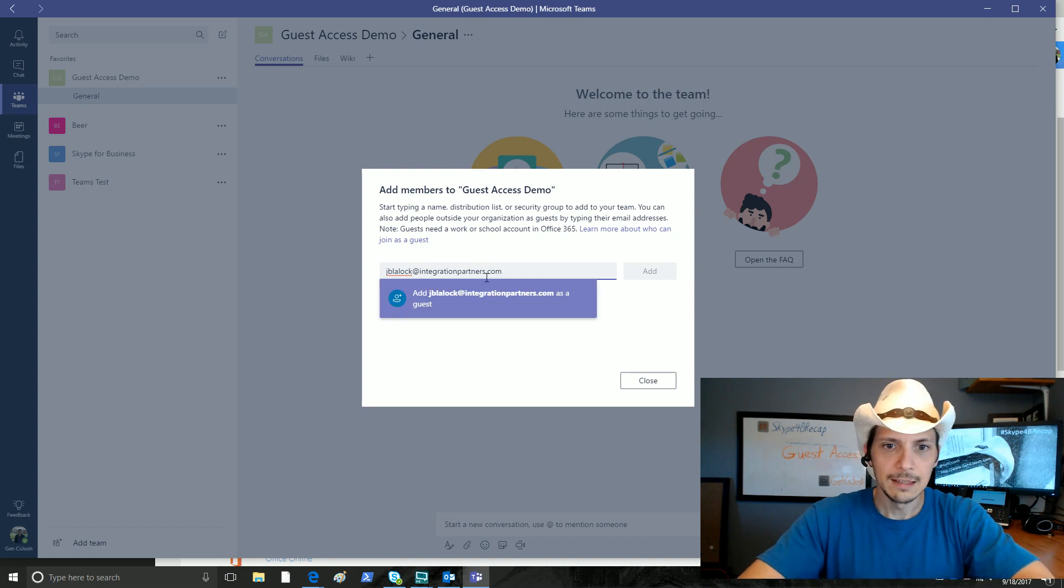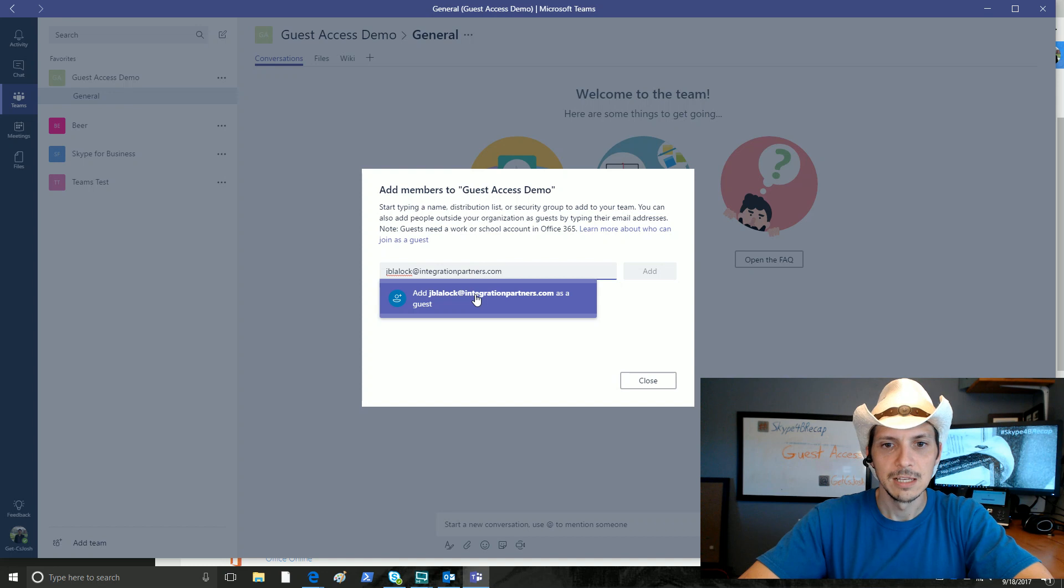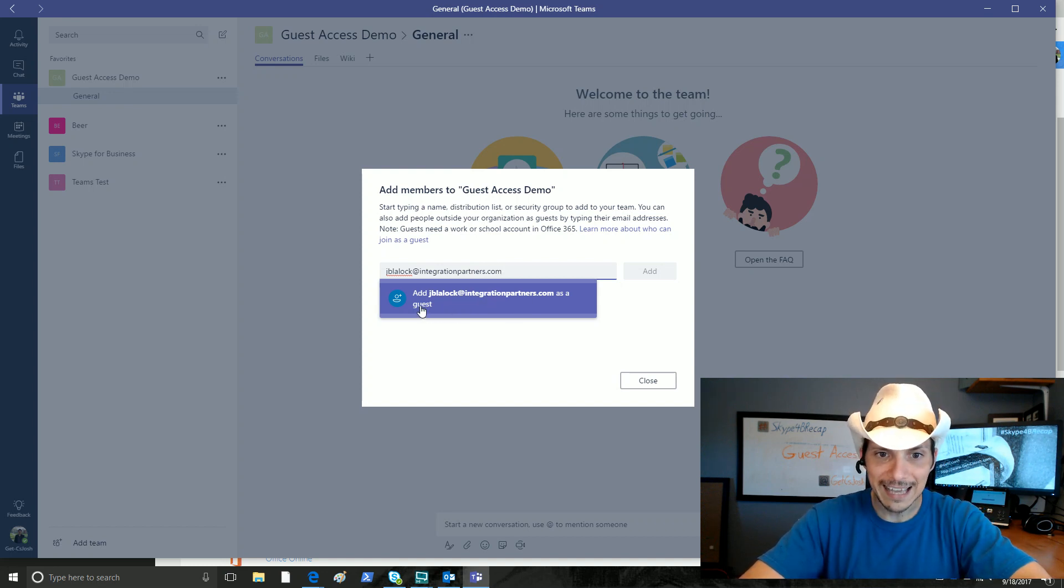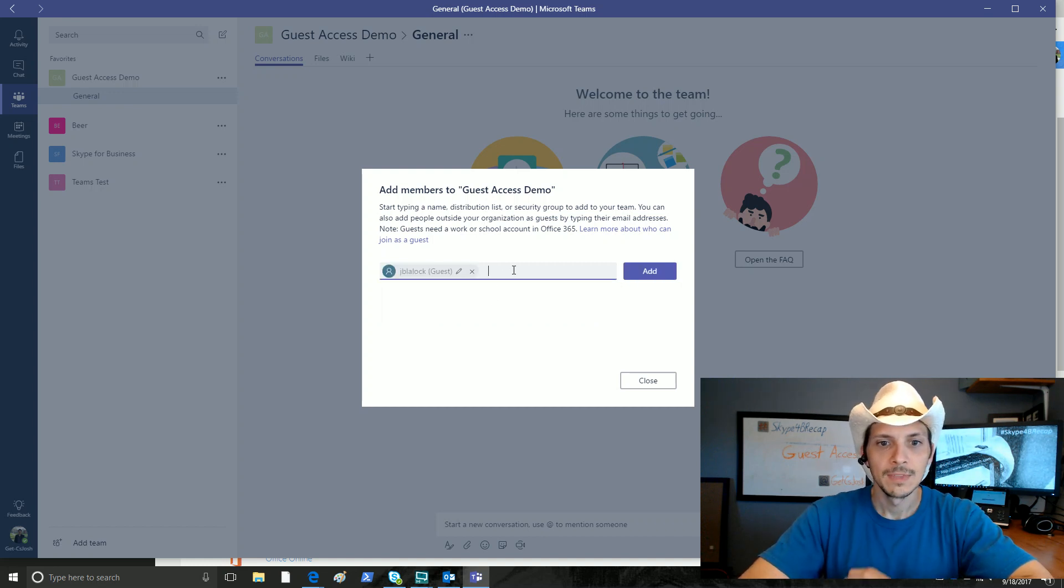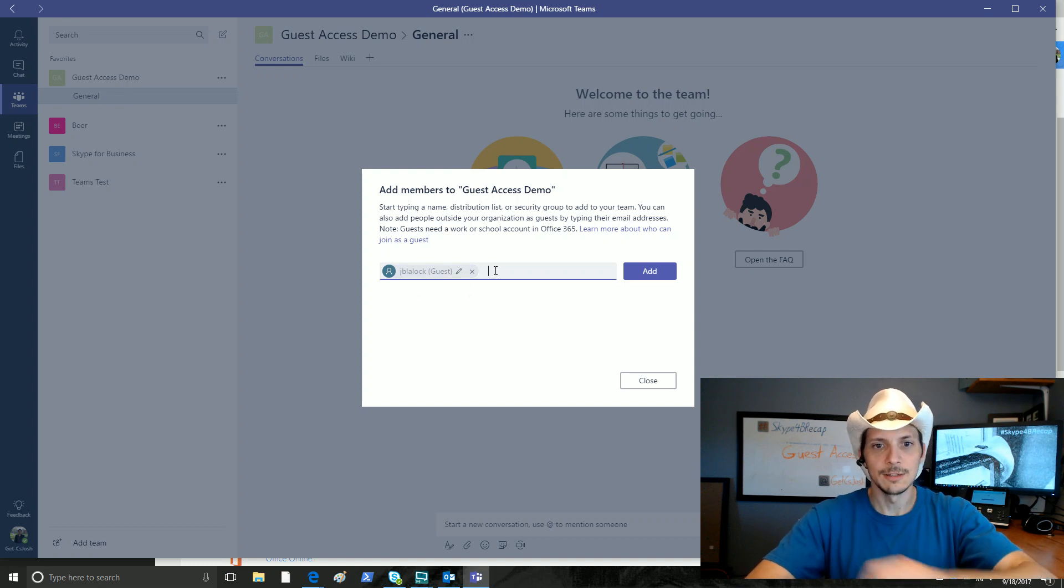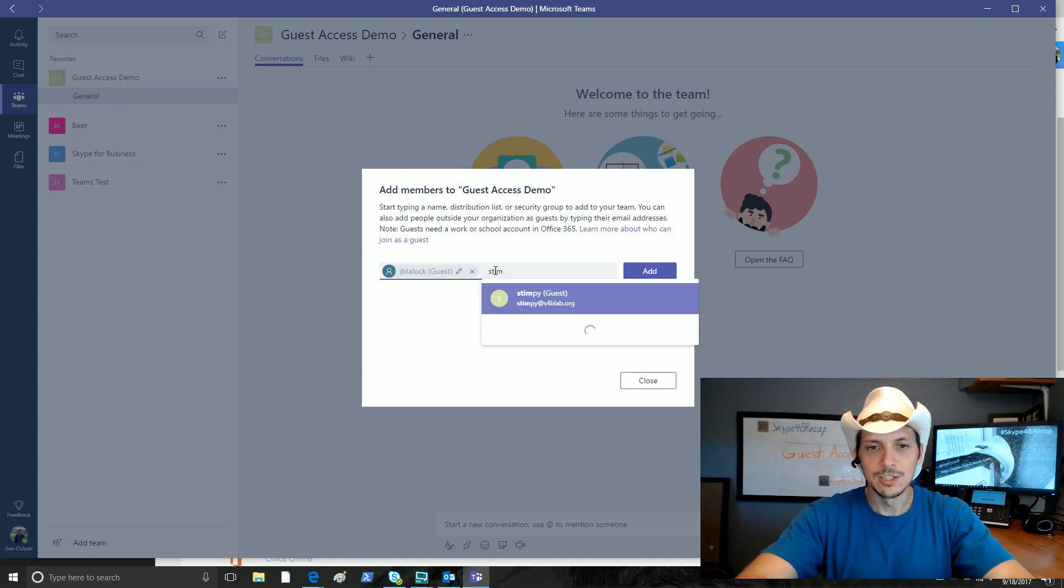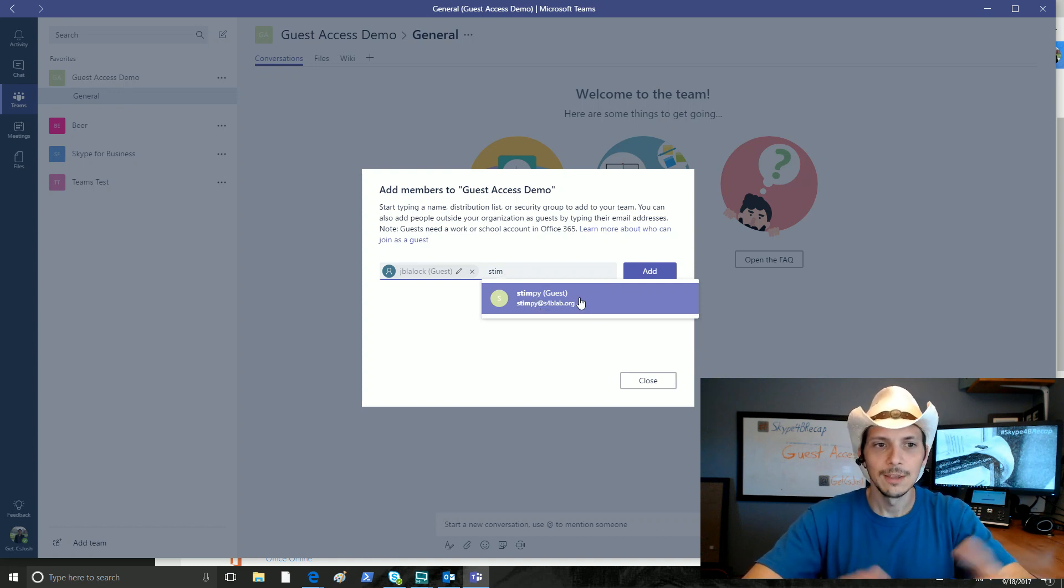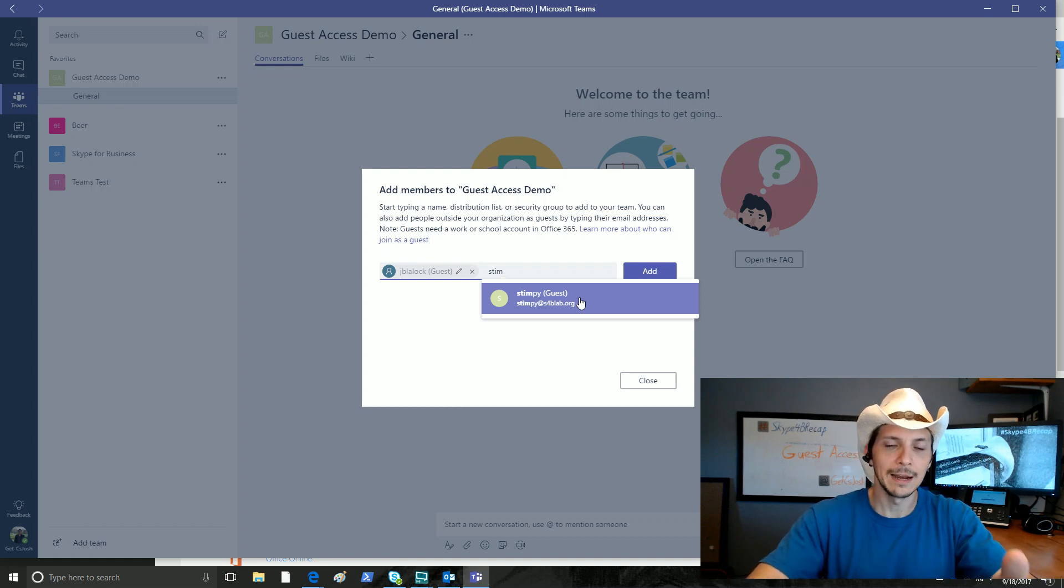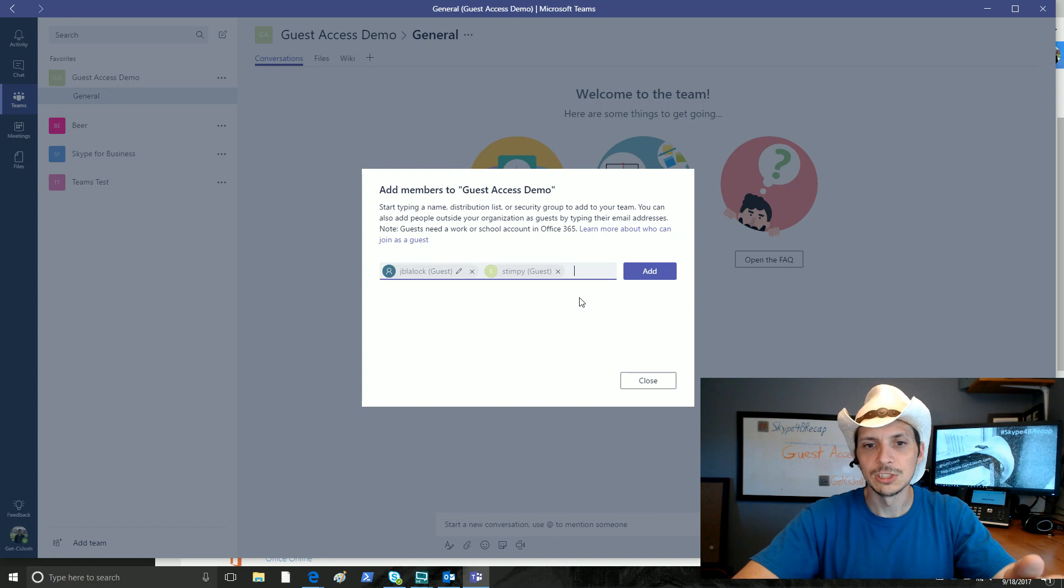integrationpartners.com, and the tenant recognizes that this account is not part of this tenant. It recognizes it as being external, so it automatically classifies it as a guest. It says, do you want to add as a guest? We click on that because we do. Now it puts the username with the guest next to it. Now let's add in the user that we do intend. Since I did add in Stimpy earlier, my tenant is already aware that the user is an external user and they label it as guest automatically as I start typing. So we'll just click Add there.